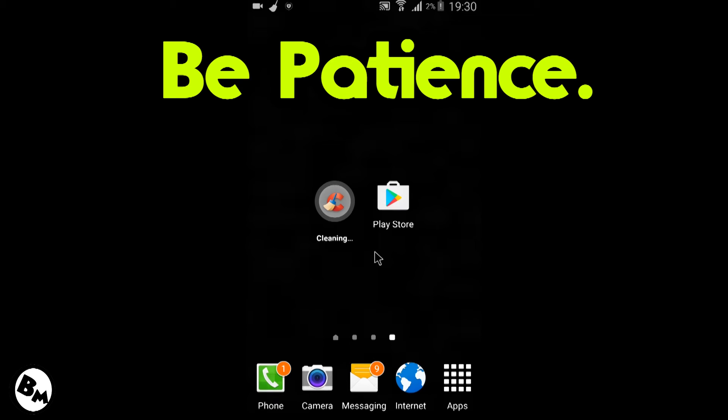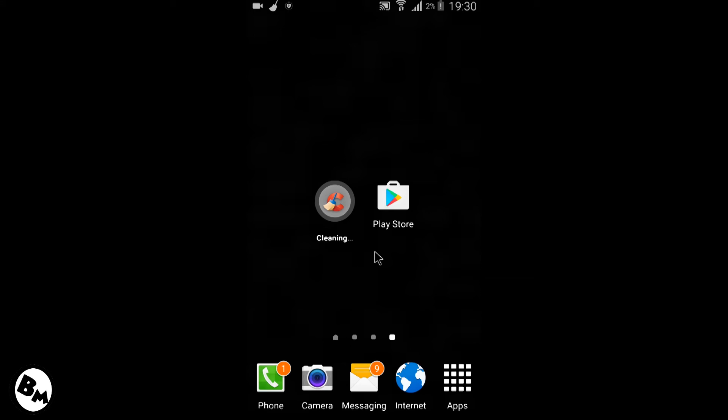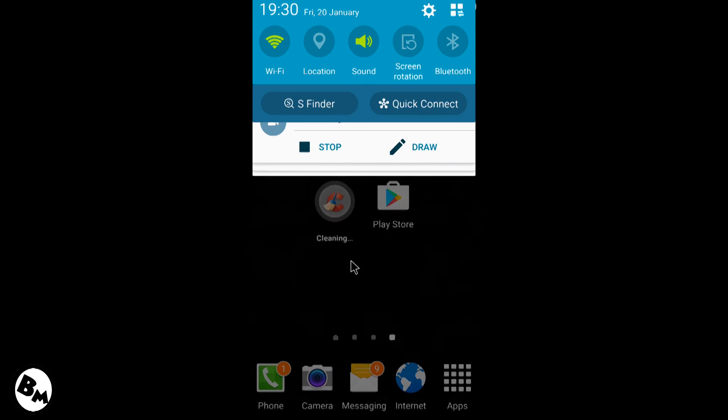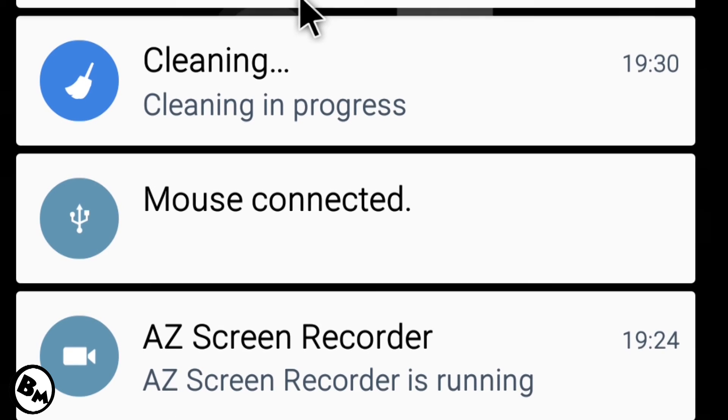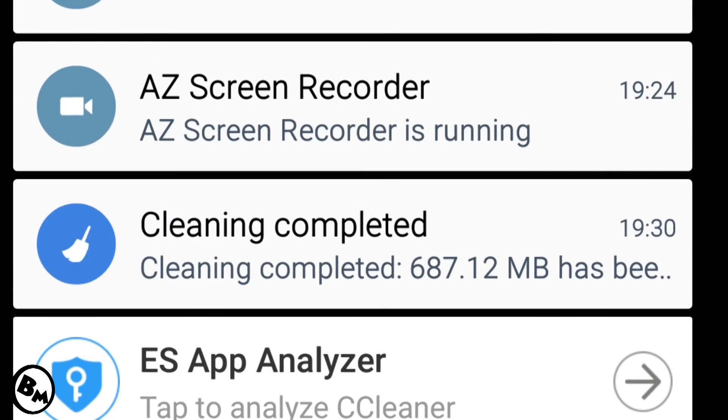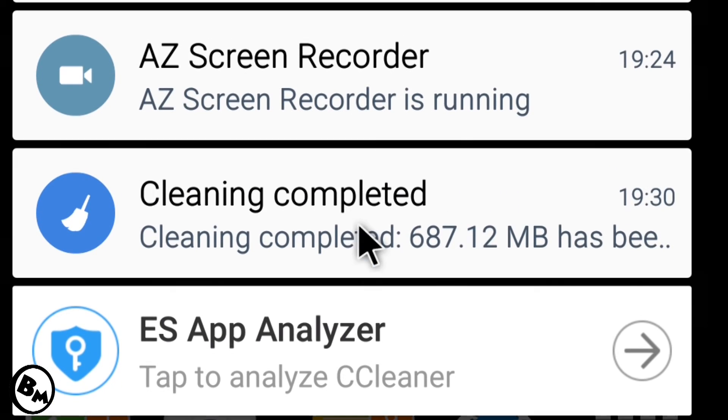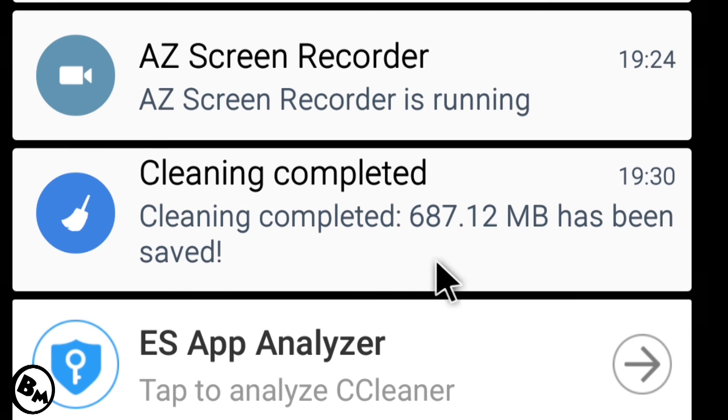None of your personal data will be removed by this application. So let's see how much data we have saved by using this application. As you can see, we have saved something about 687MB from your mobile. Let's open this. Yes, as it says, 687MB has been saved.